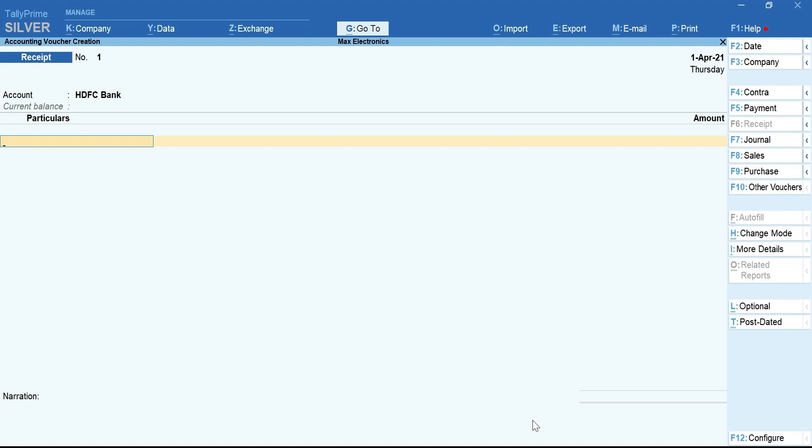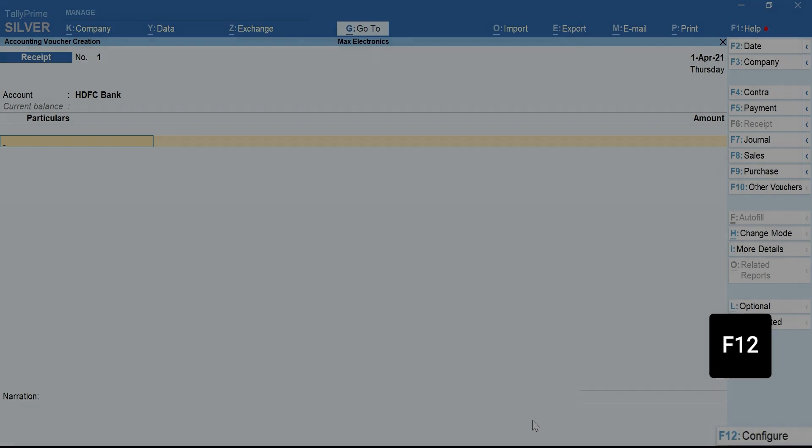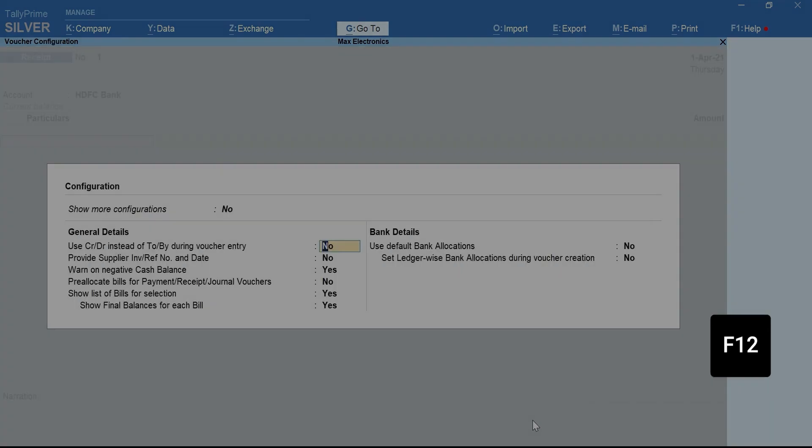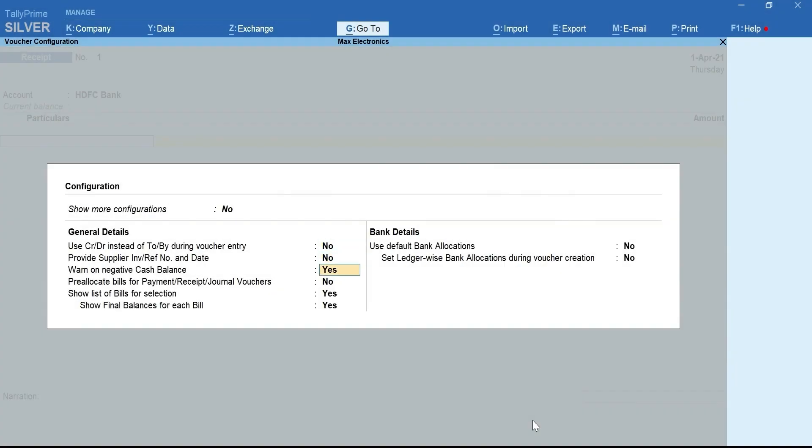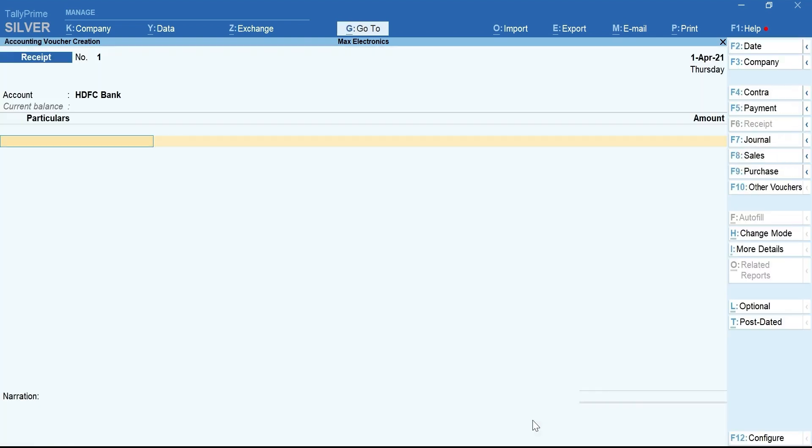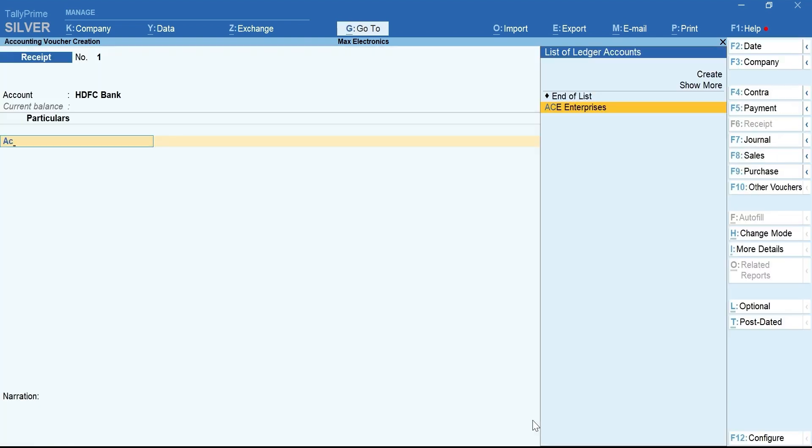Here is a tip for you. To show the bills even before you mention the amount, press F12 for Configuration. Enable Pre-Allocate Bills for Payment, Receipt, Journal Vouchers. Select the Party Ledger.